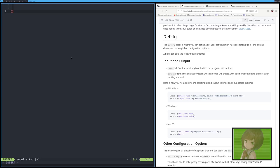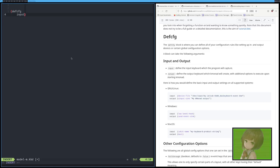Now, the first thing to start is a defcfg block. And then we have to set it in, put a tab input, and then we give it, on Linux, we give it a device file and then a file path, which I should pull up shortly. And then we want an output.